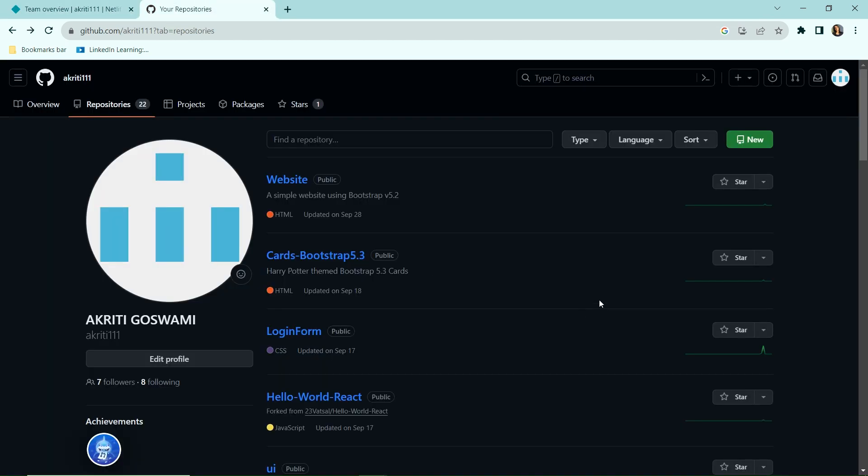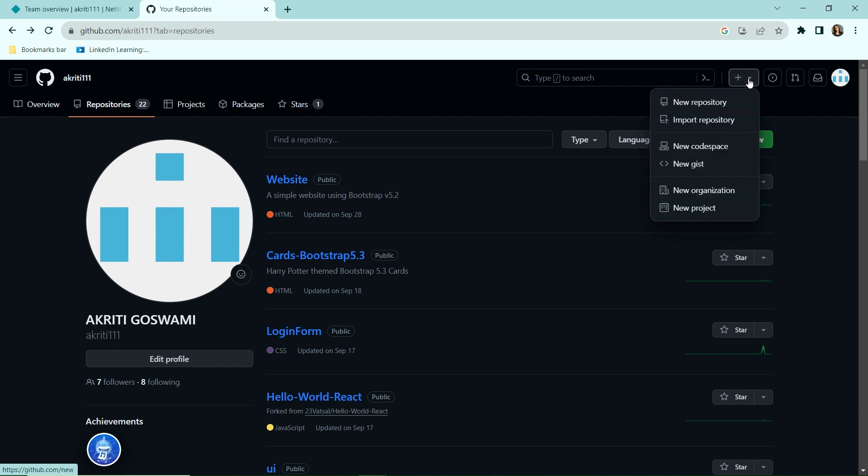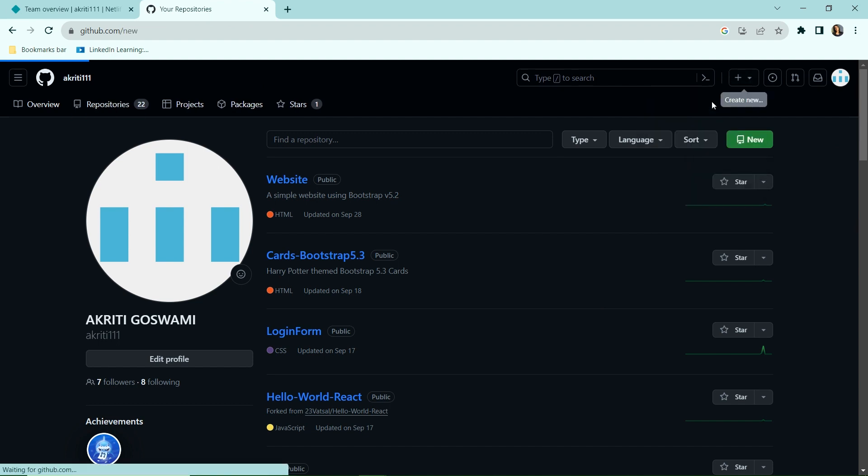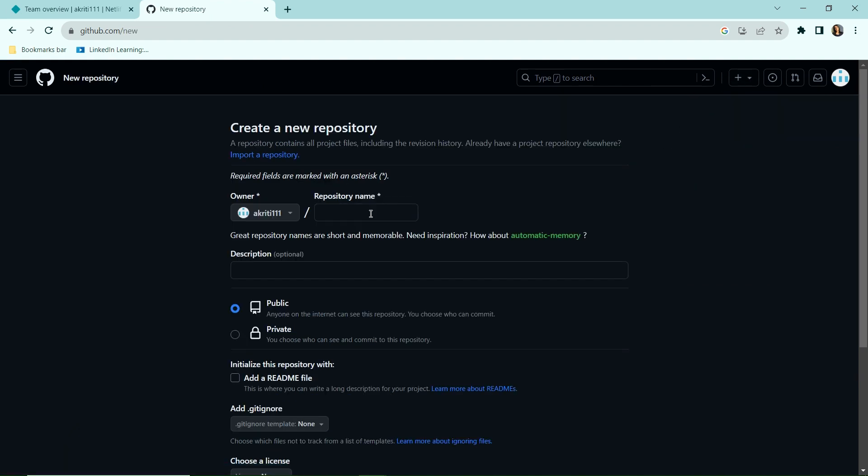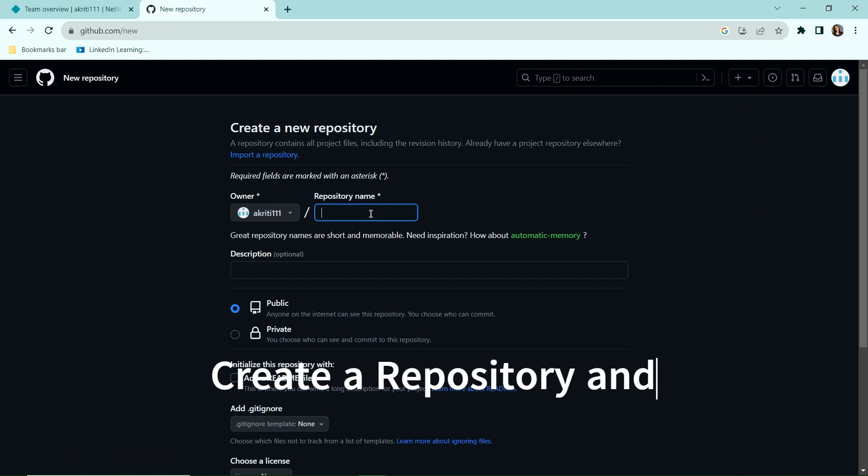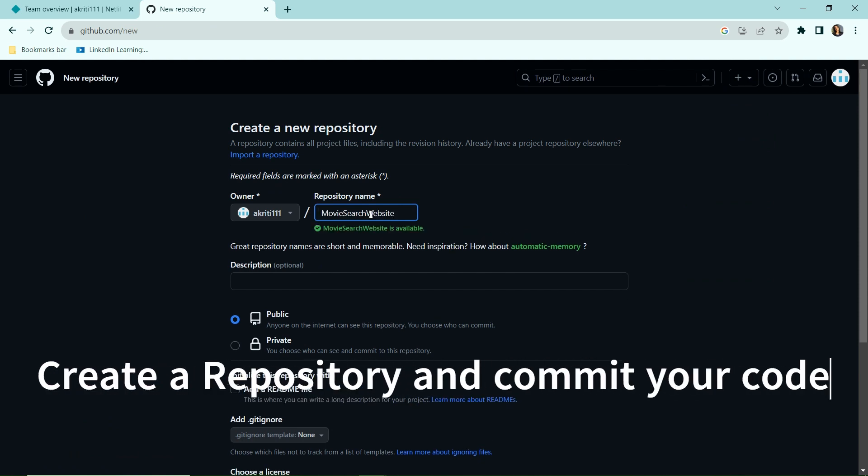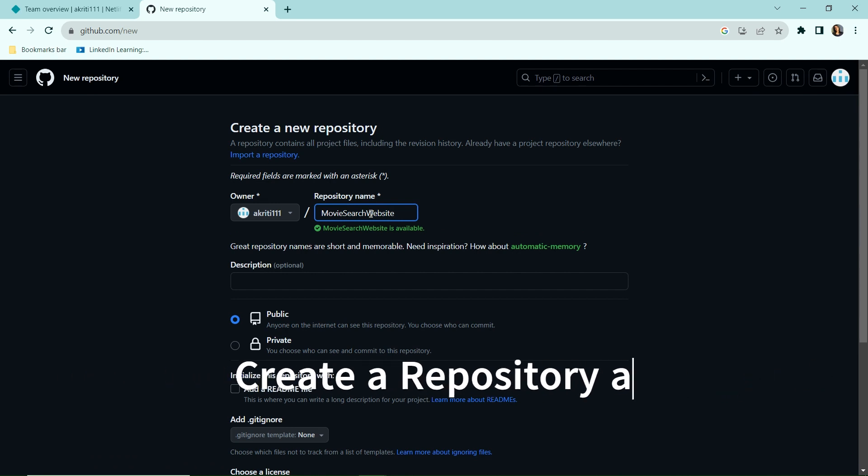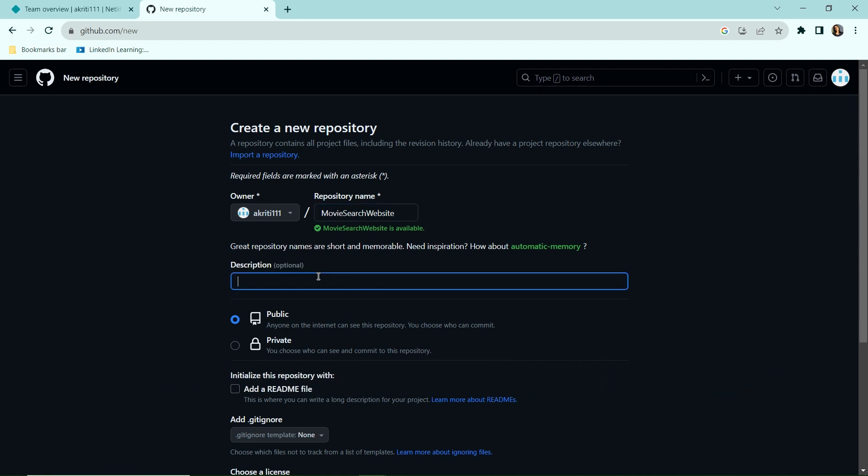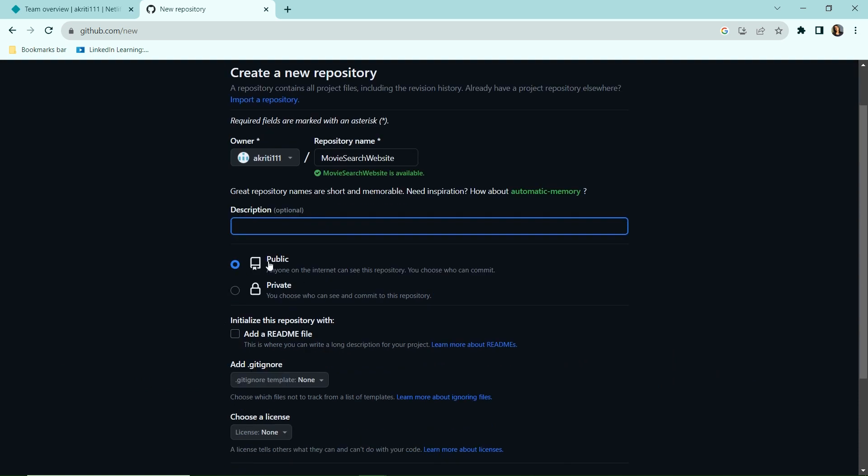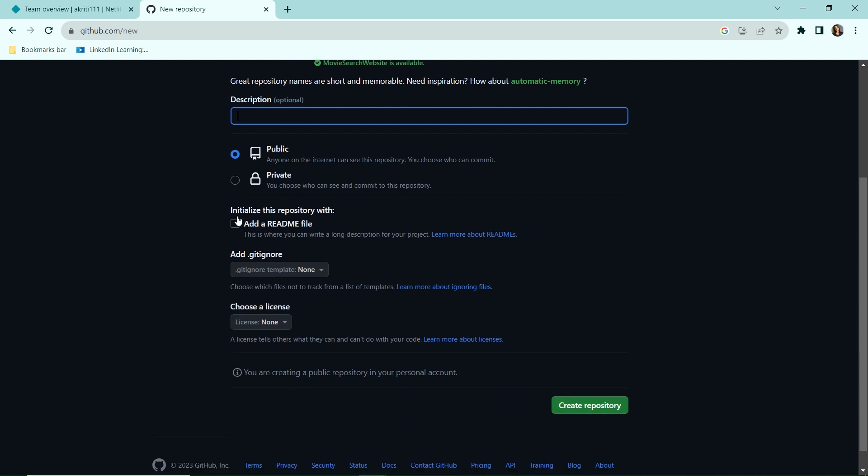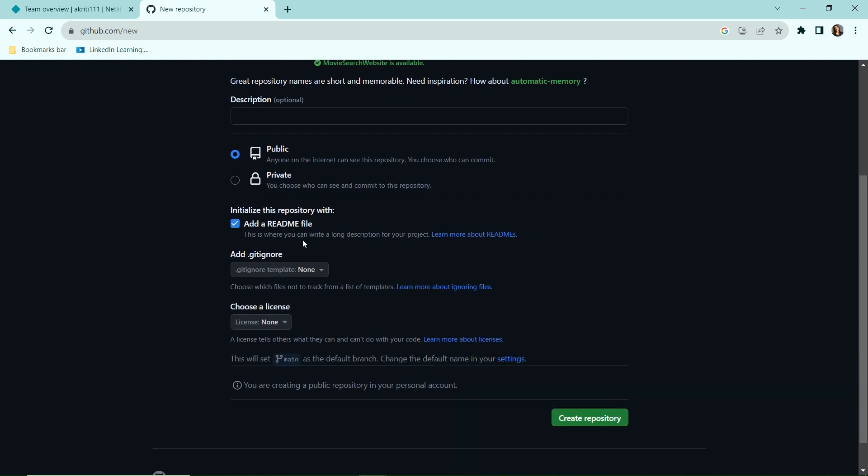I'm using GitHub, so I'll just go to create new option and create a new repository. Here I'm going to type in the most relevant name, which is movie search website. It matches with what I'm going to actually deploy. Description I'm going to leave it blank, and this will be public so that the code is accessible to everyone. I'm definitely going to have a README file, and the rest everything looks good. I'm just going to click create repository.